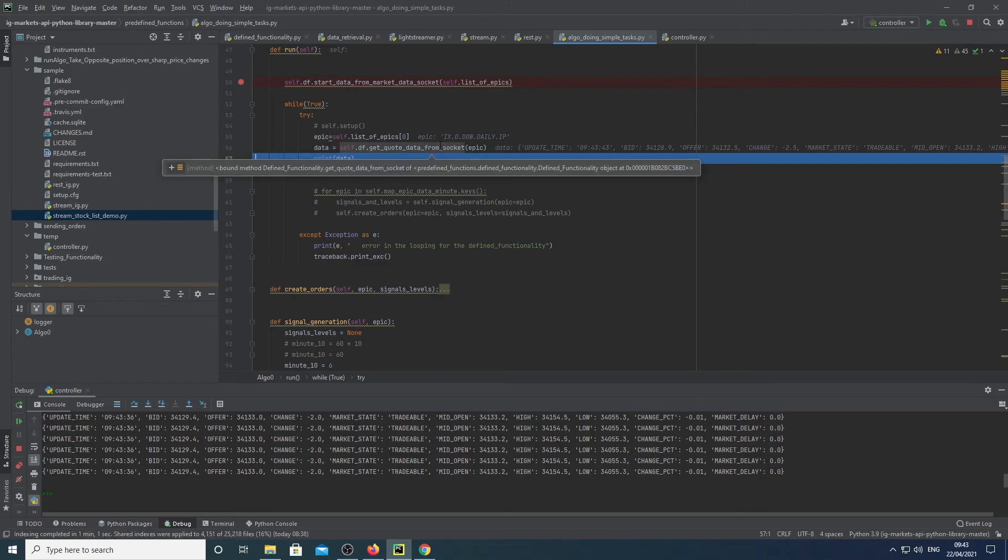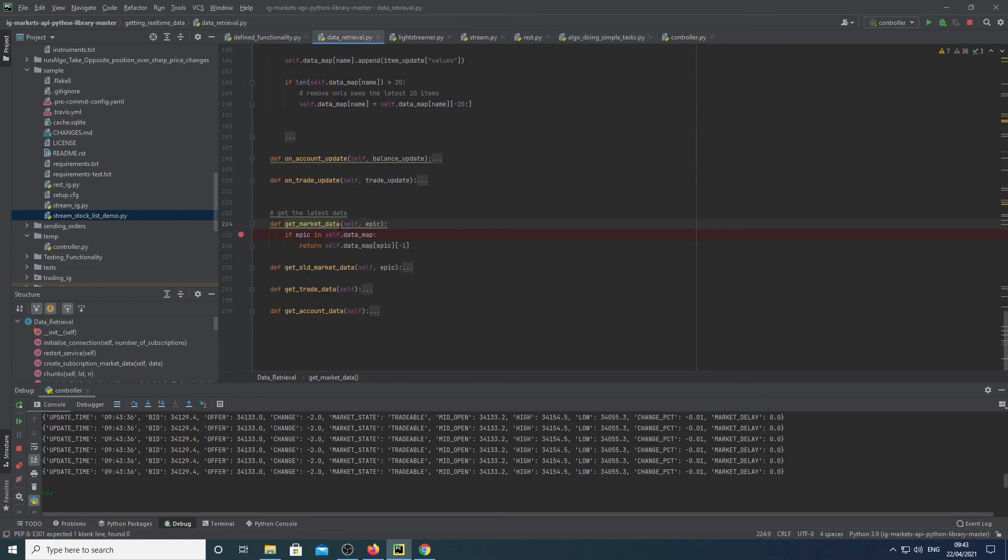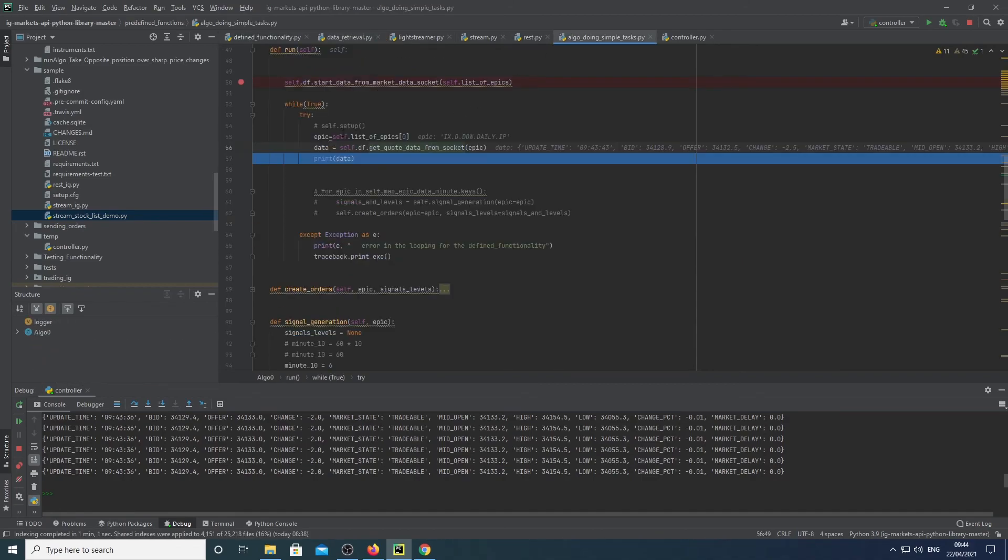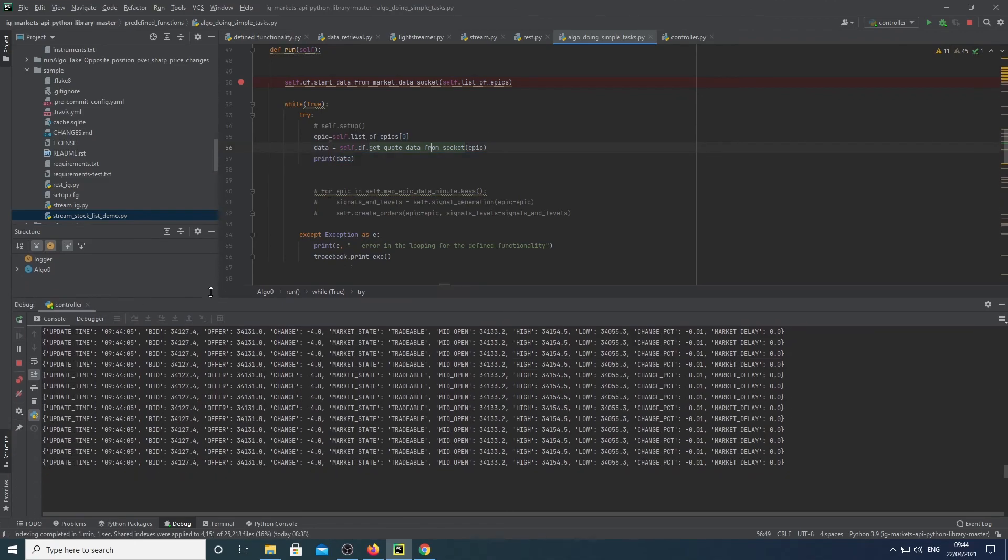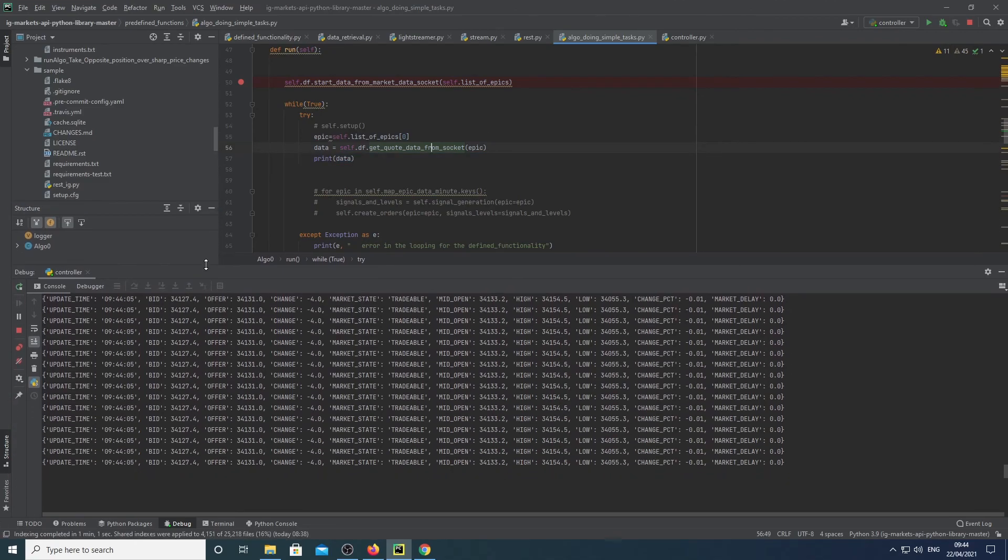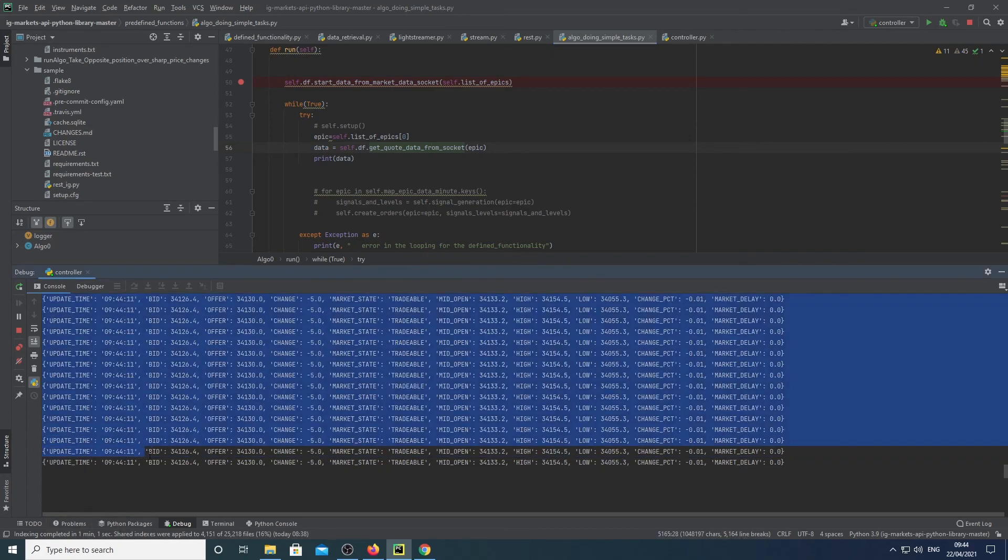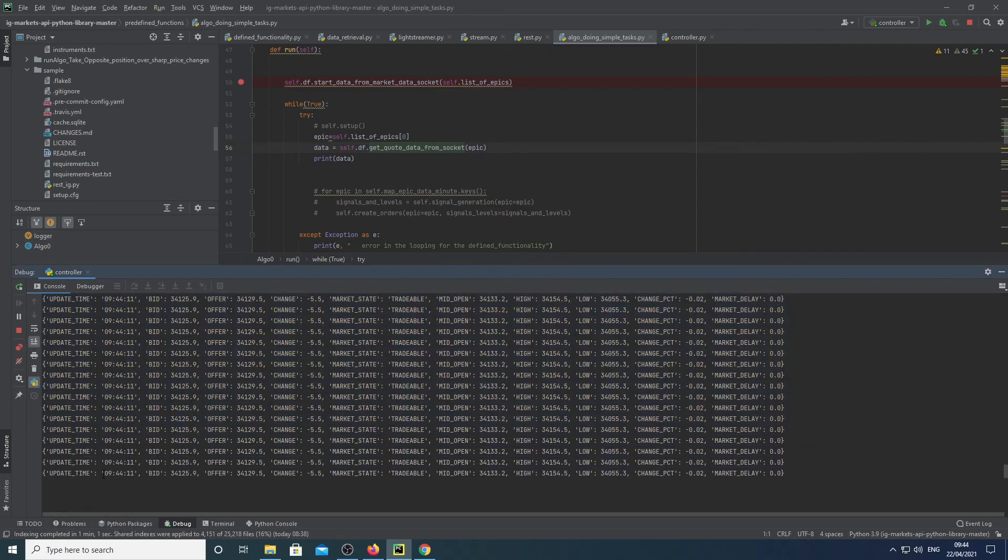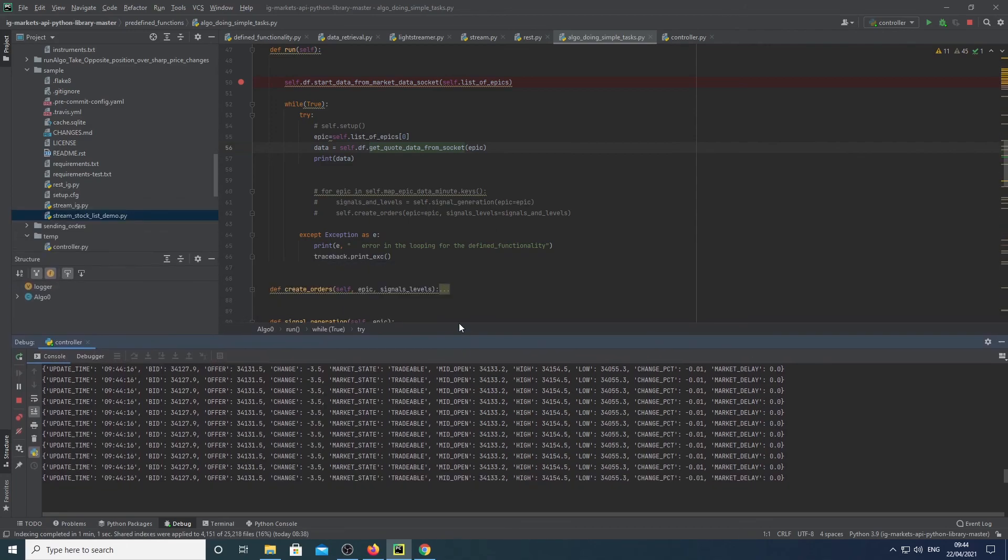So get quota data from there, essentially getting it from here, which I was speaking about before. And then you can see that we're just printing out the data. So that's essentially how you grab real-time market data. OK, yeah, thanks for watching. We'll see you next time. Bye.